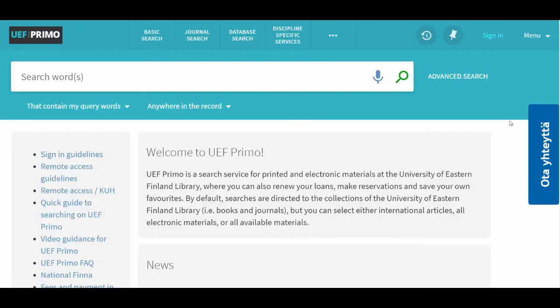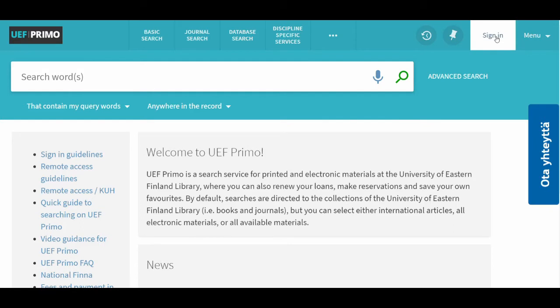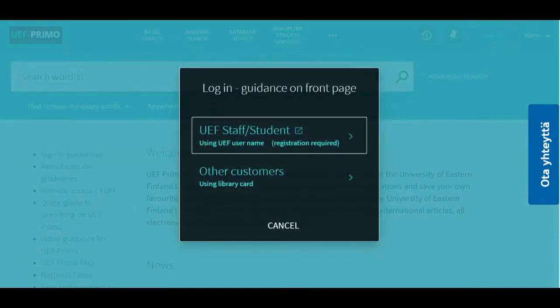This is how it happens. First, log into UEF Primo because only when logged in, you can save search queries and results.